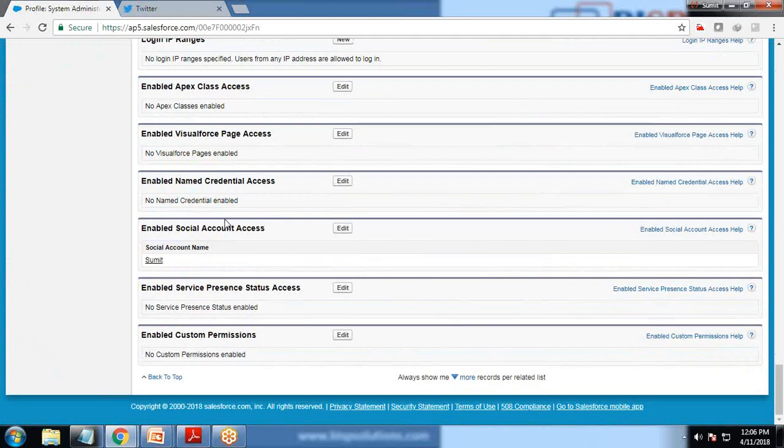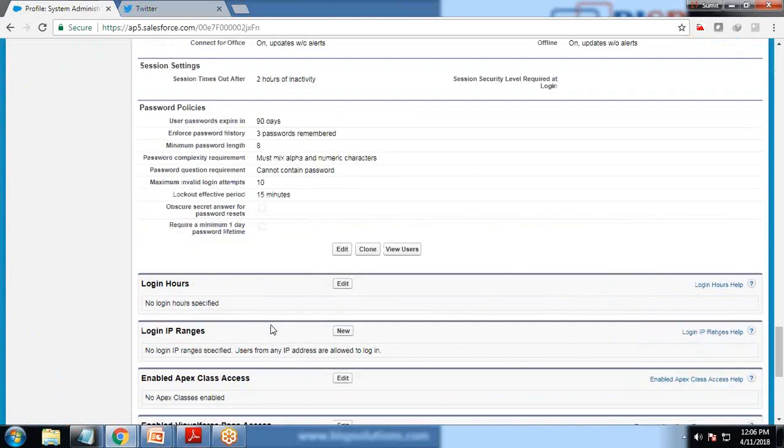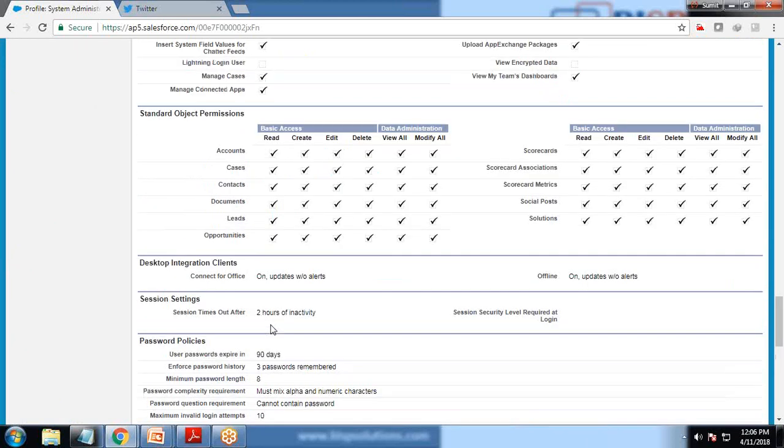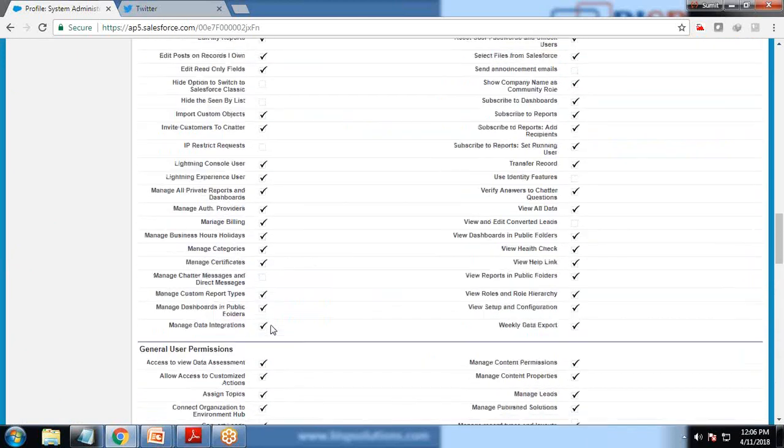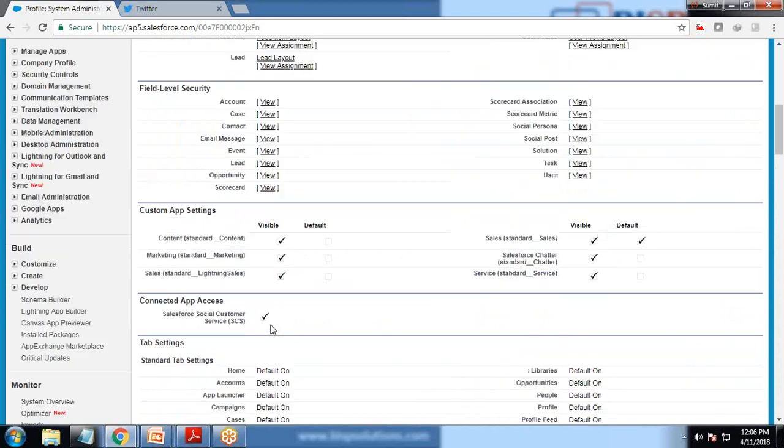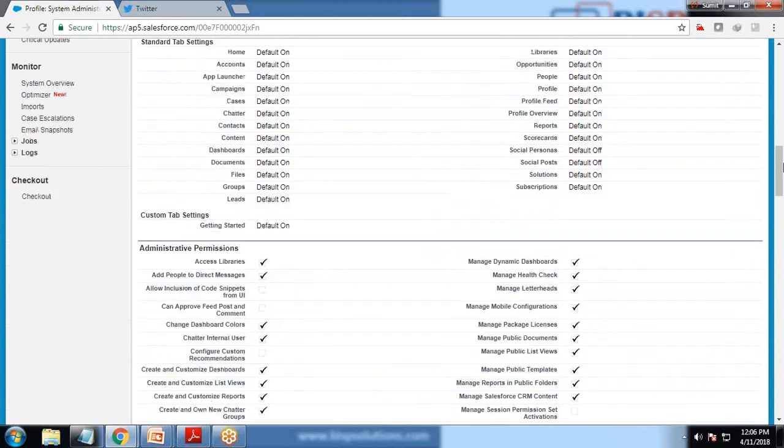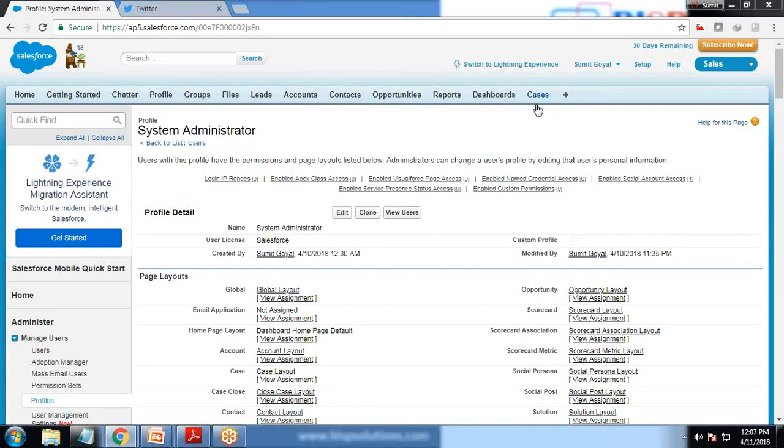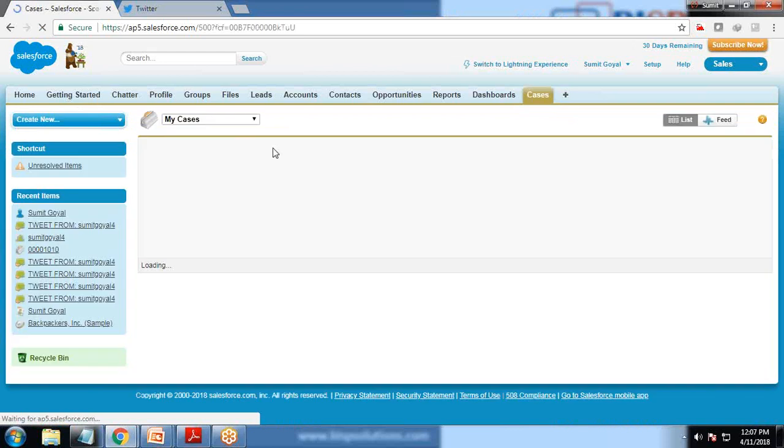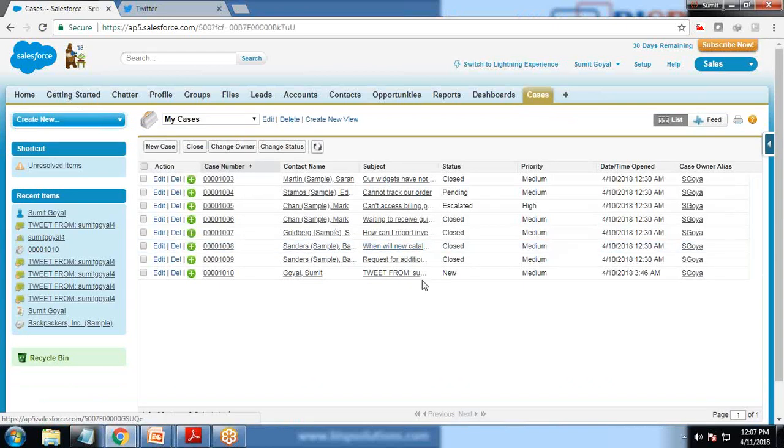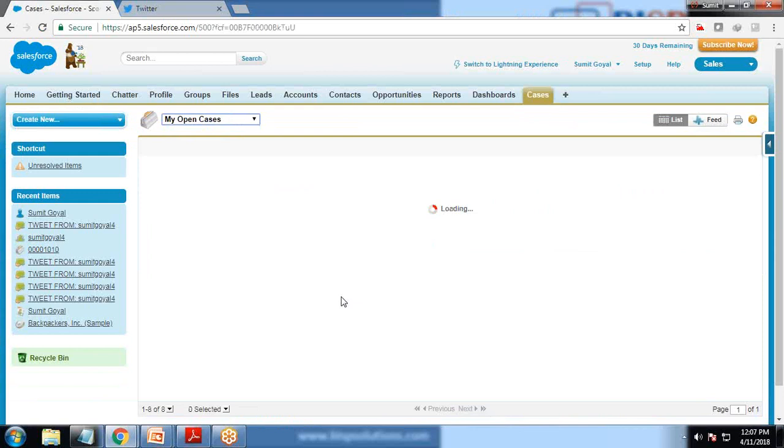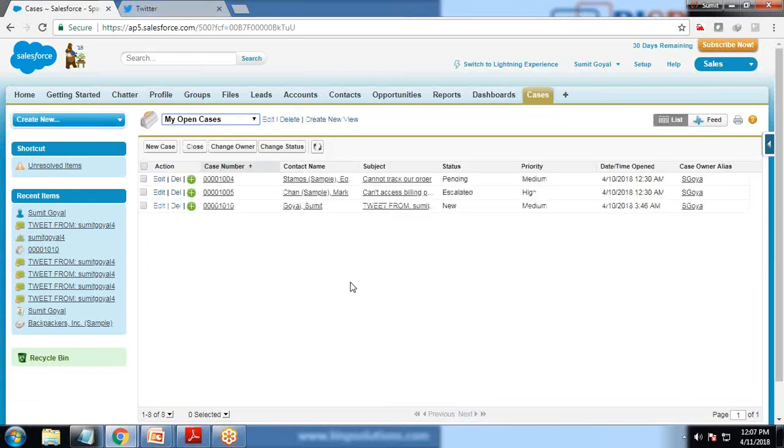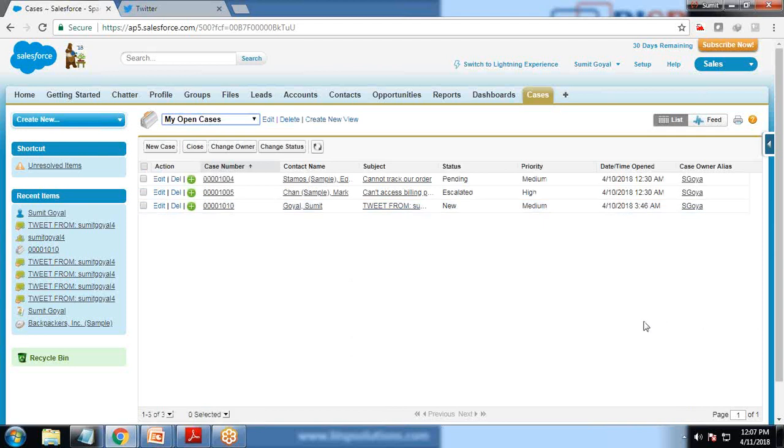Just in case if this is not available in your profile, you need to just give permissions and that's all. Rest of the things we are not going to touch - no need to make any changes. Now when we get back to cases and click on refresh, you can see there is only one tweet right now.